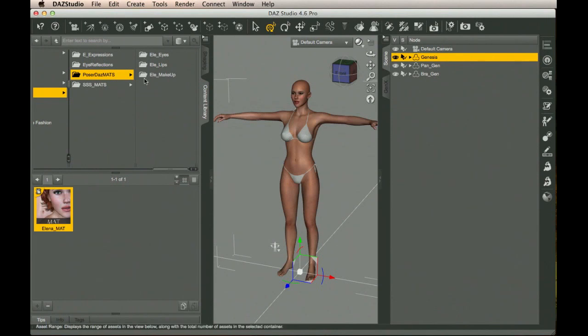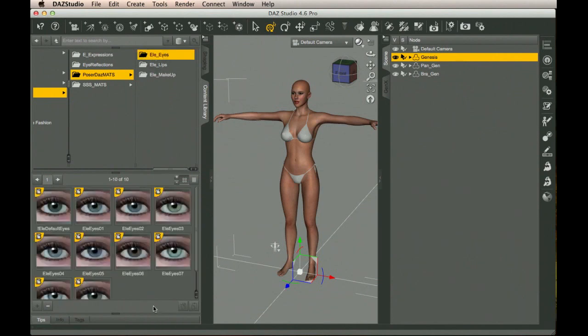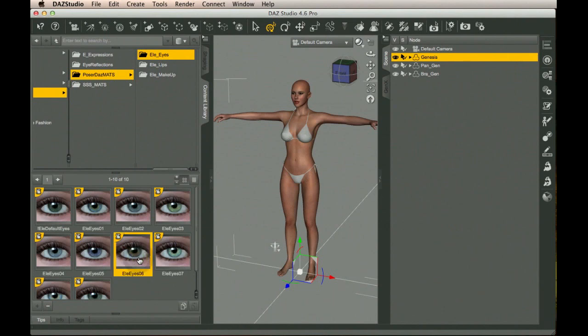There we go. And now we want to maybe pick a different eye color as the default that's going to go with it. I'm going to go like this. So we'll select that.